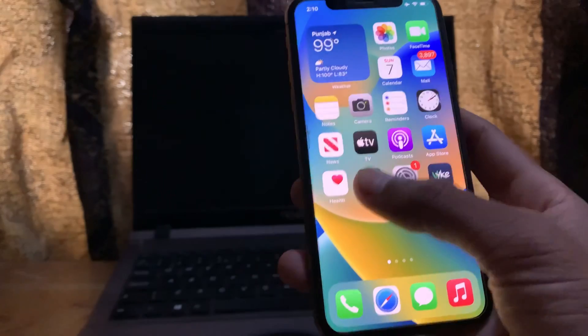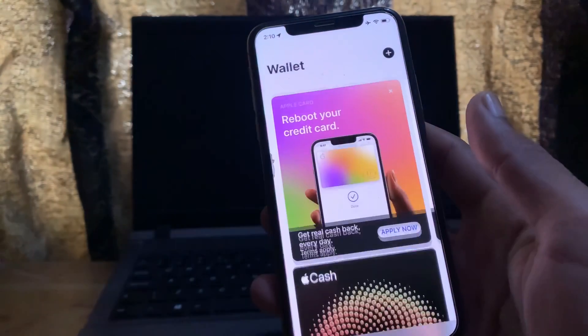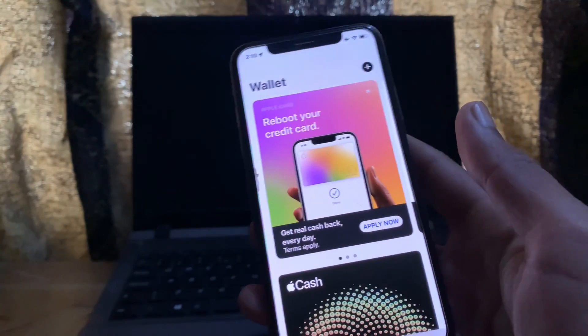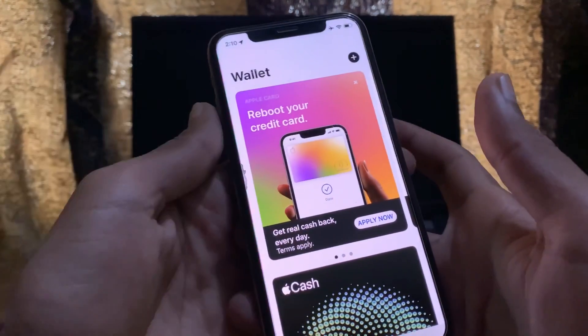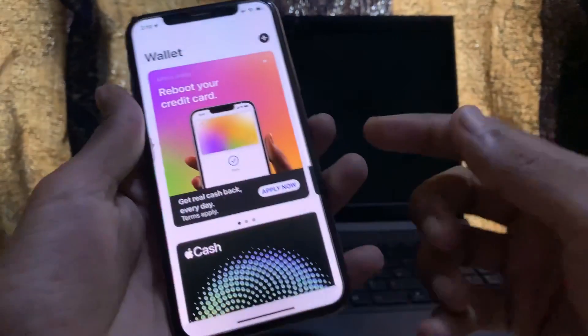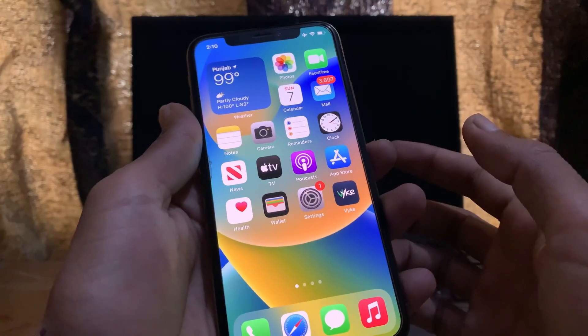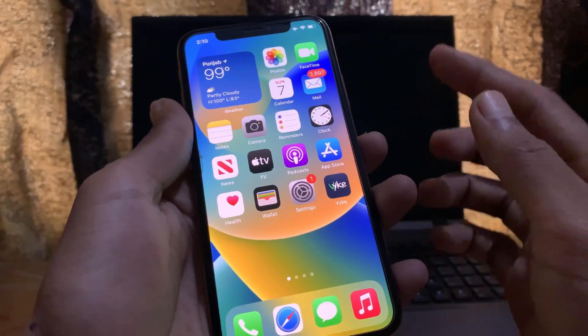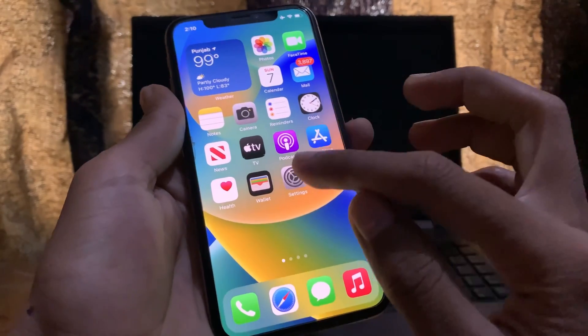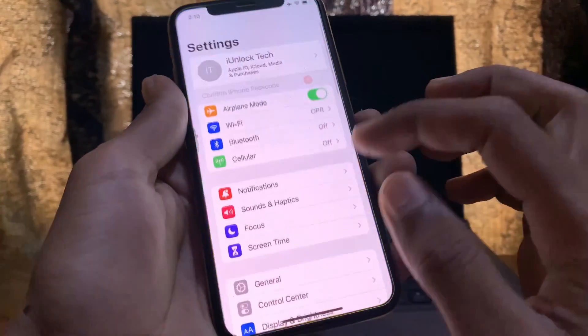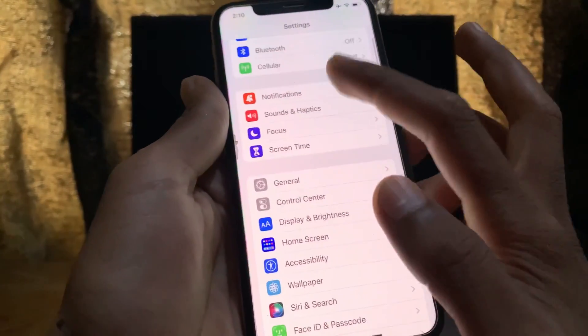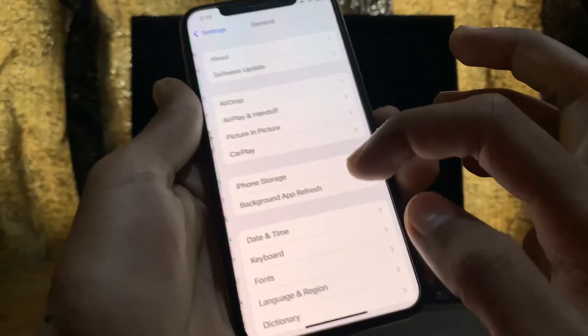The next step is to delete any extra cards from the Wallet tab. If you have added extra cards, make sure to remove them. Also check your device region by going to Settings, General, Language and Region.